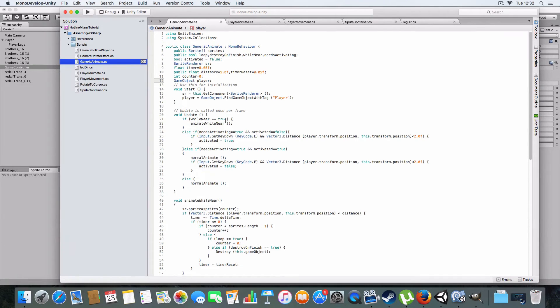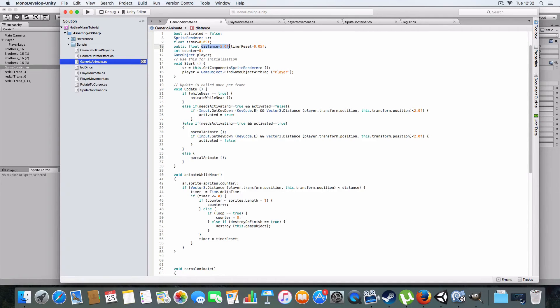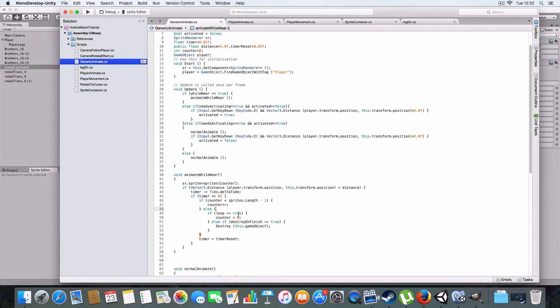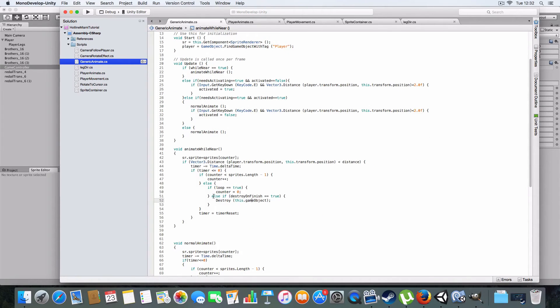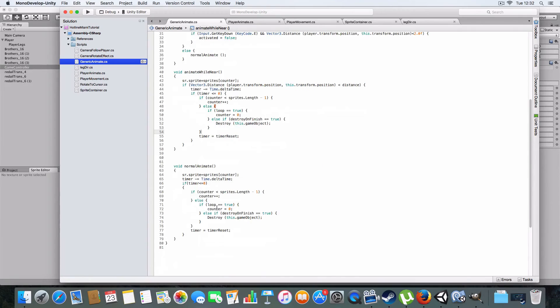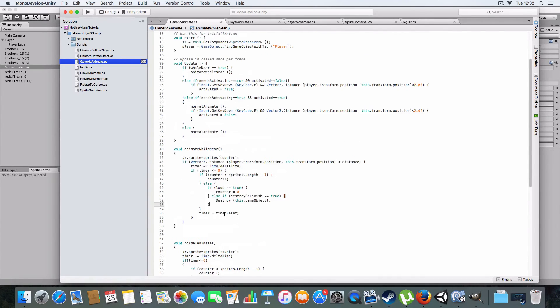And then there's the counter from the player. So if while near is true, it'll just animate while near. Which is basically just if the distance between this object and the player object is less than the distance set here. Then it'll just literally just cycle through. And then once it reaches the end, if counter is equal to sprites.length minus one, then if looping is true, which is the boolean here, it will just reset the counter to zero and it'll animate again. And also if the destroy is true, it'll just destroy it pretty much. And then it sets the timer reset if it's not been destroyed. Then normal animate is the same, but it just doesn't have the checking distance condition. Pretty much. Yeah, that's it.